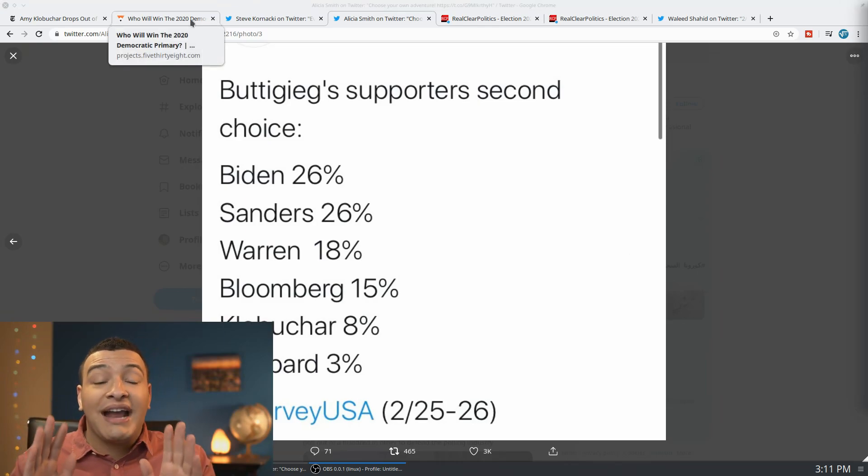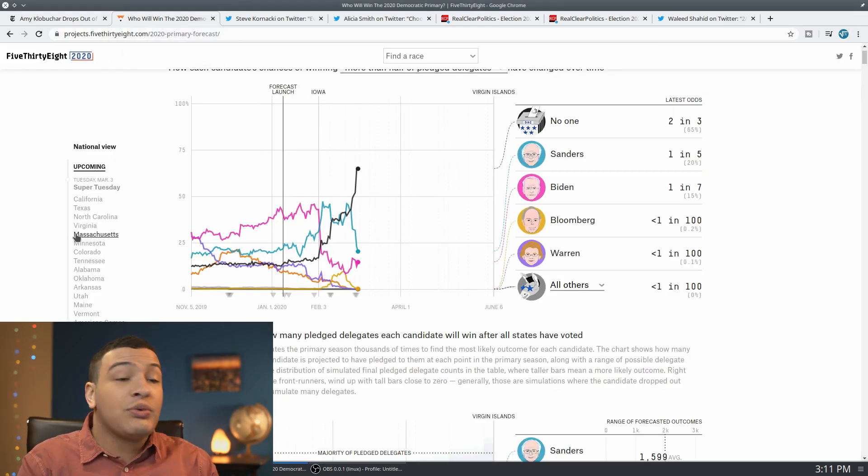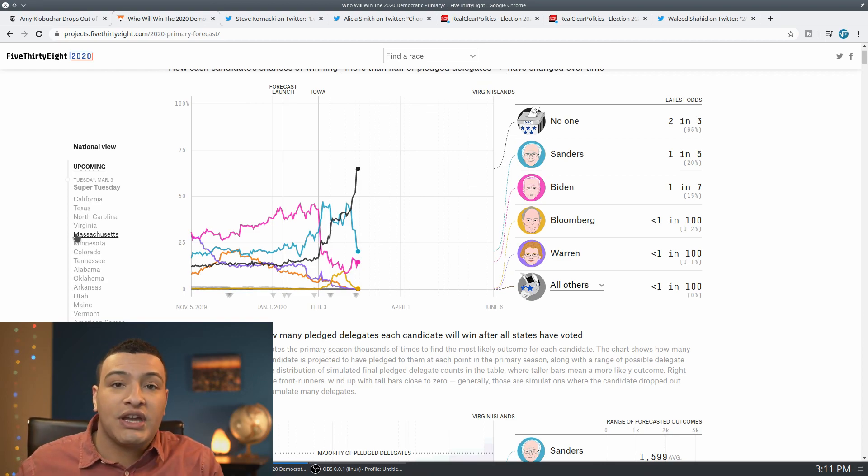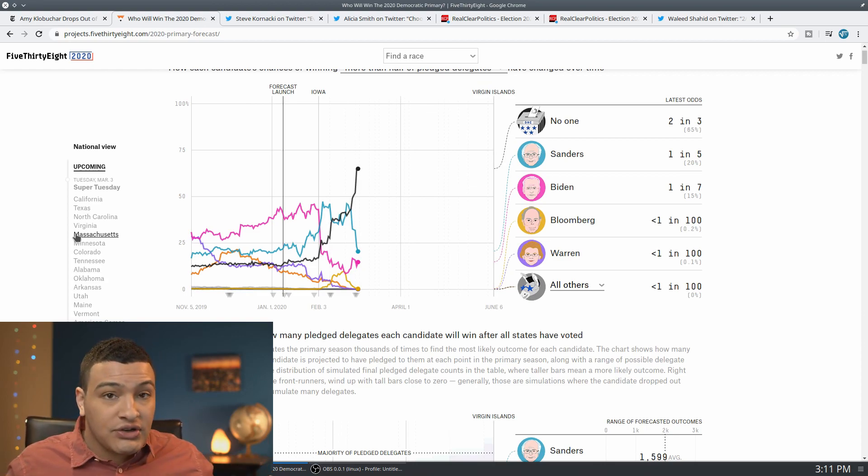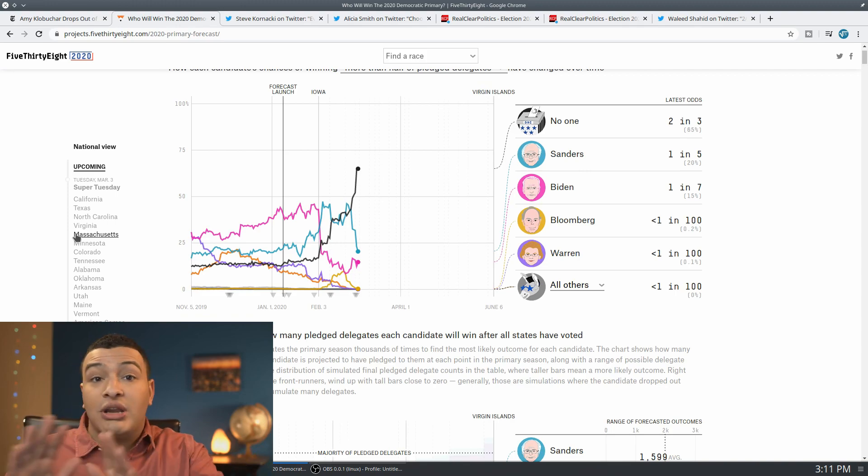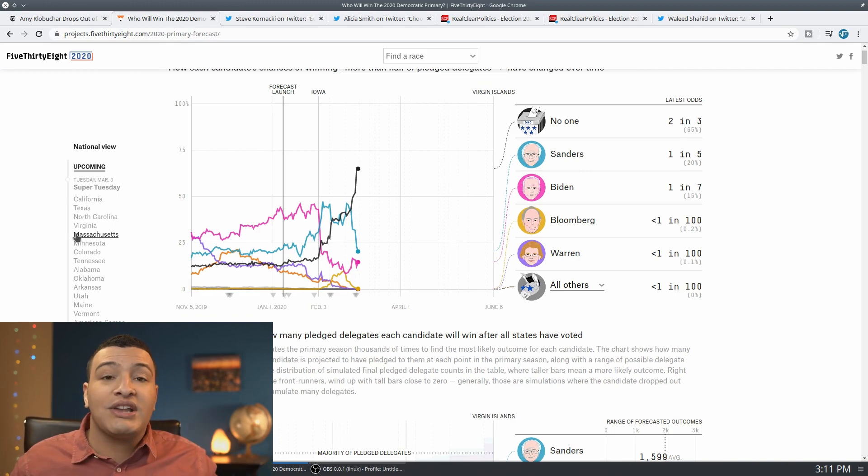But the real fact is, though, the reason why this increases the likelihood of a contested convention actually has nothing to do with that. It can be choose-your-own-adventure, it can be whatever, but that's not really relevant.